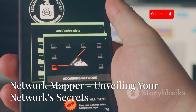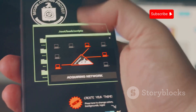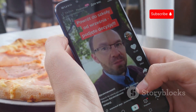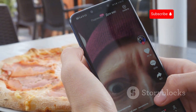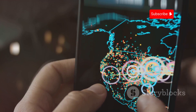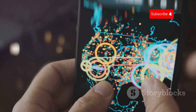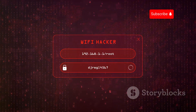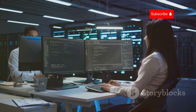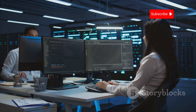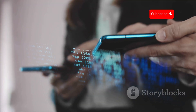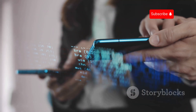Now let's dive into Network Mapper, a powerful tool that lives up to its name. This app allows you to quickly and easily scan your network to discover all connected devices and gather information about them. Network Mapper works by sending out network probes and listening for responses. It can identify devices on the network, their IP addresses, MAC addresses, and operating systems. This information is useful for troubleshooting network issues and identifying potential security risks. Network Mapper is a great tool for both IT professionals and everyday users.